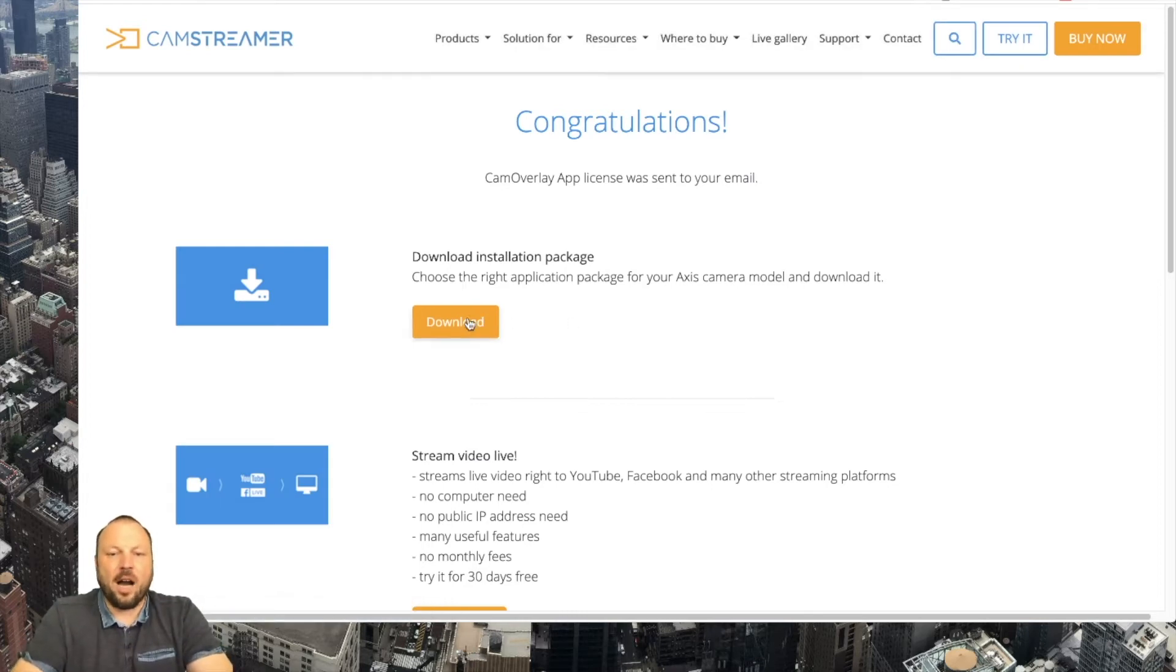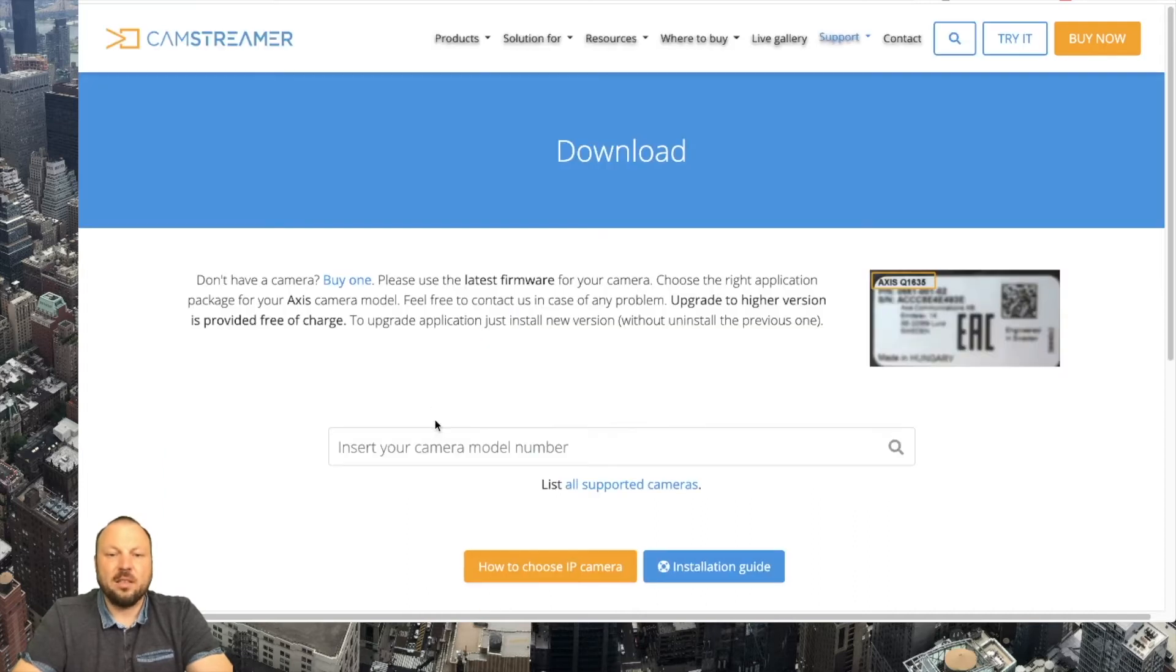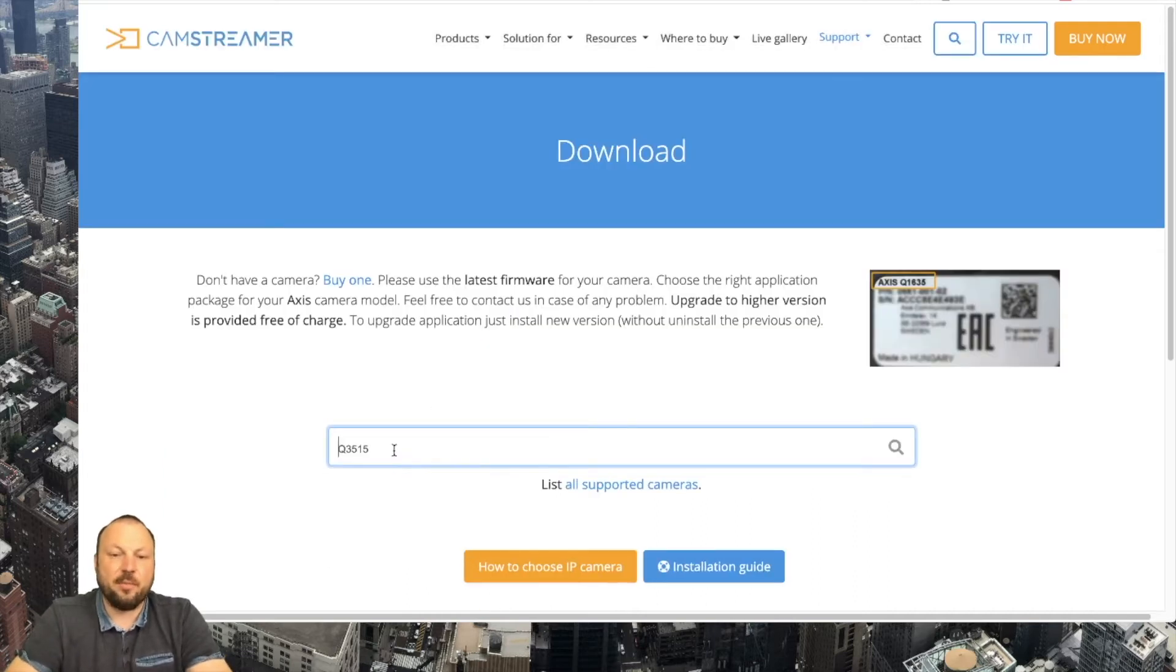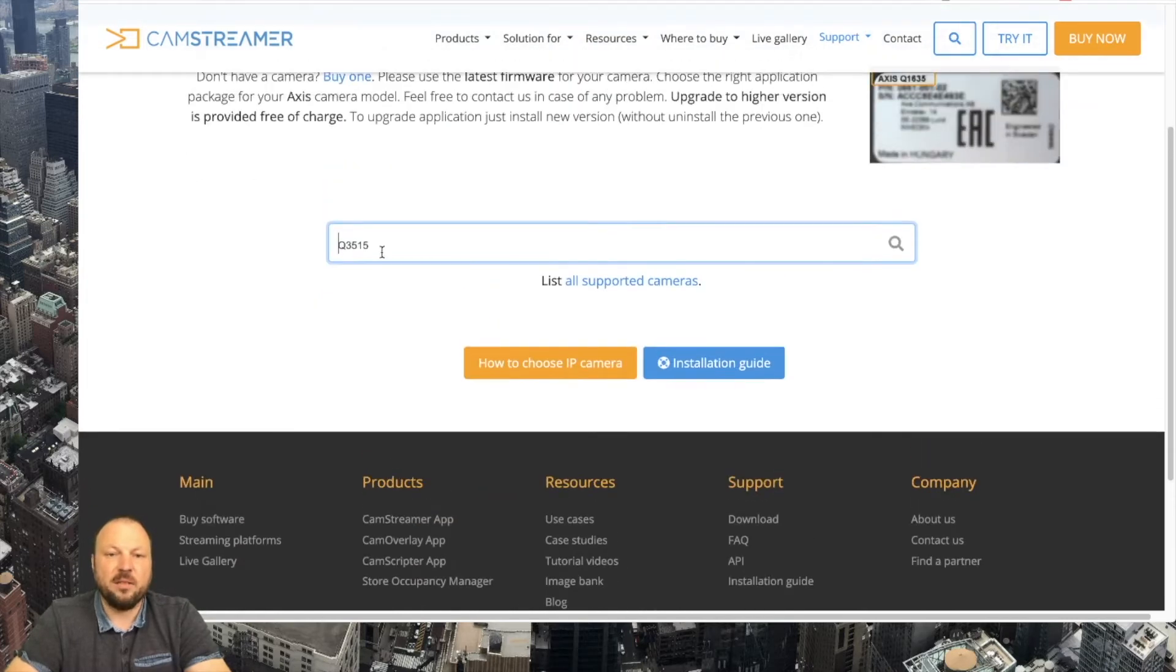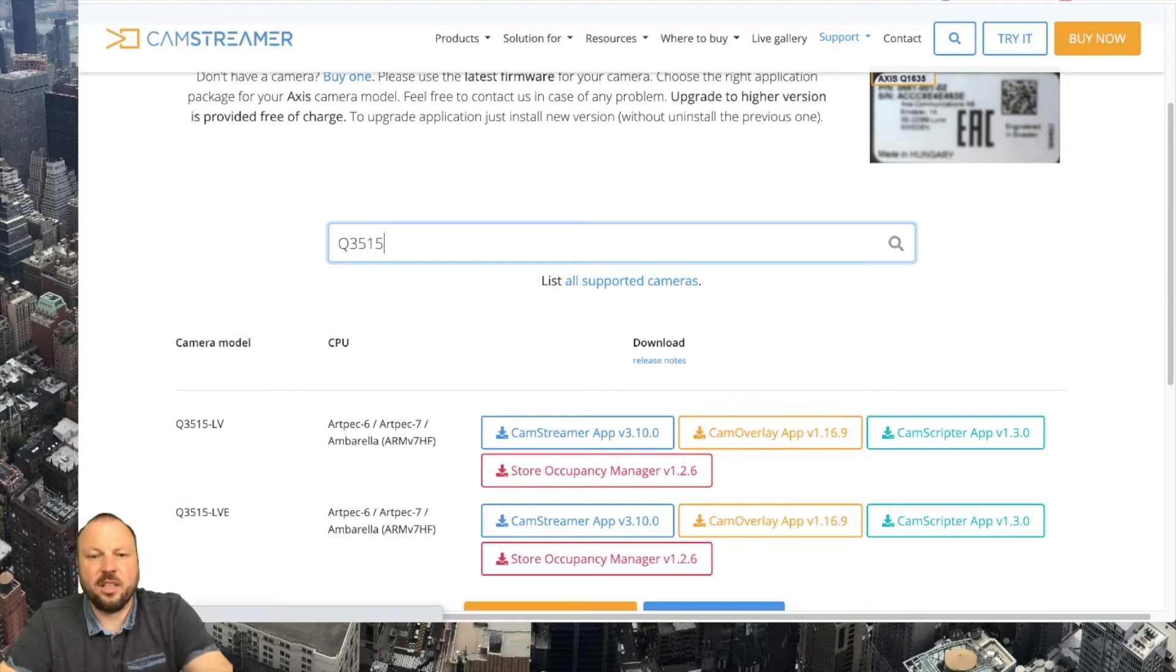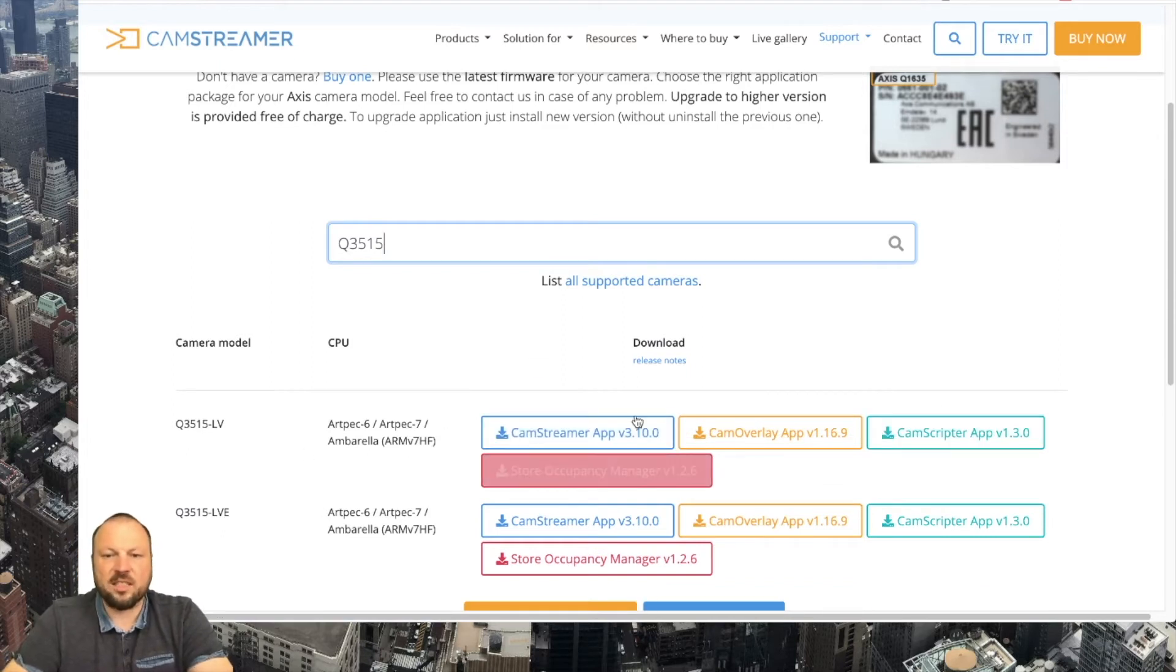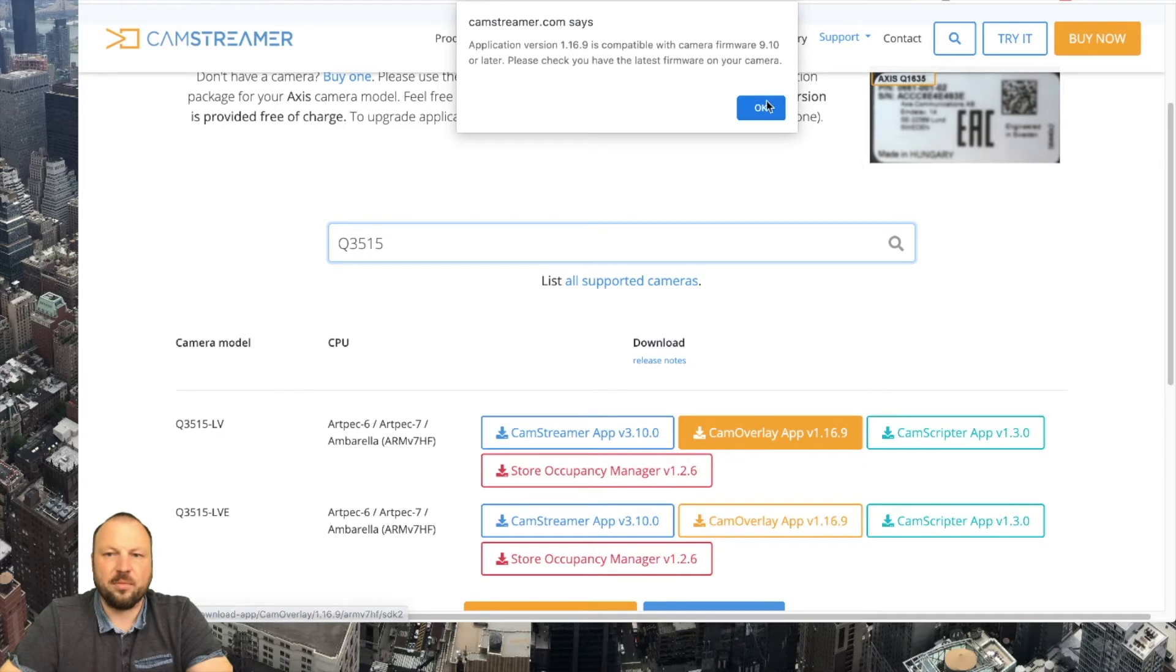Meanwhile we can download the installation file. So let's put a camera you are using. In my case I'm using Q3515 and I can see what apps are supported. So let's download CamOverlay app.